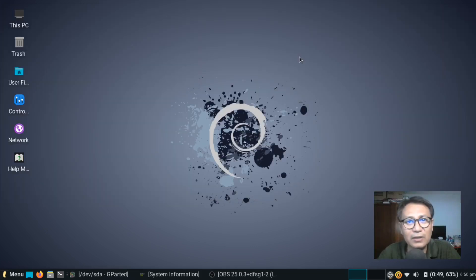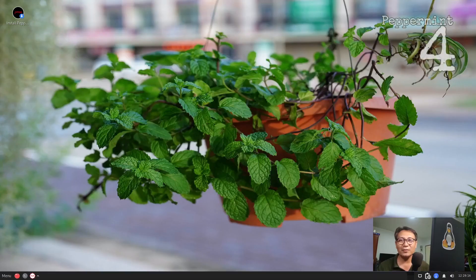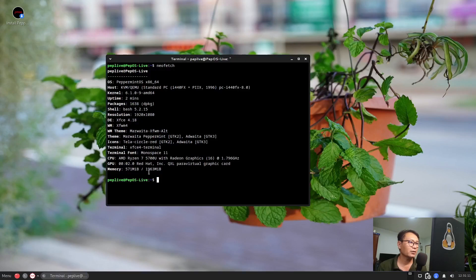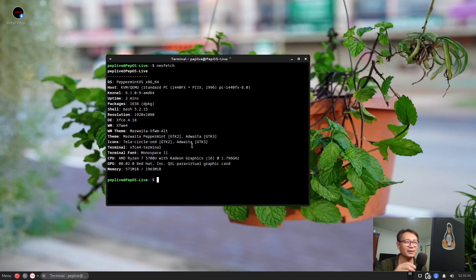Now I'm in Peppermint OS — this is one of the lightest distros, running on only 2 gigabytes of RAM.